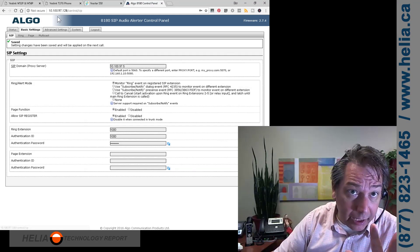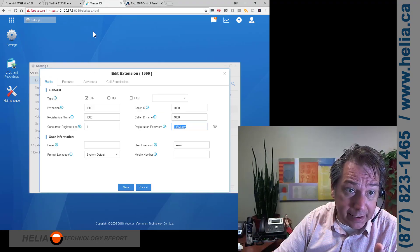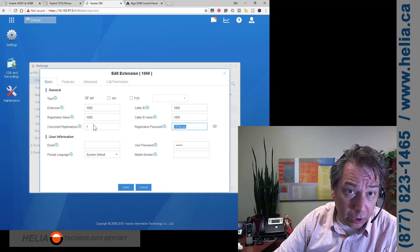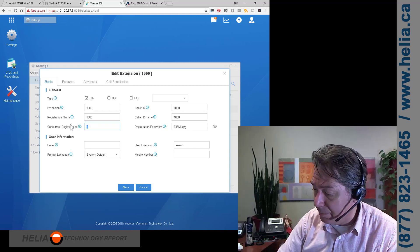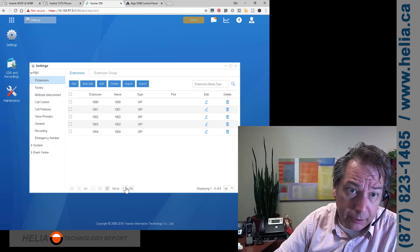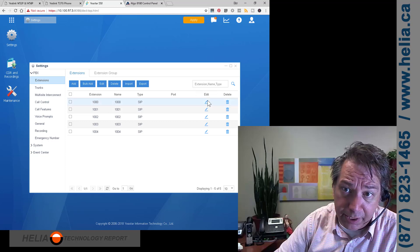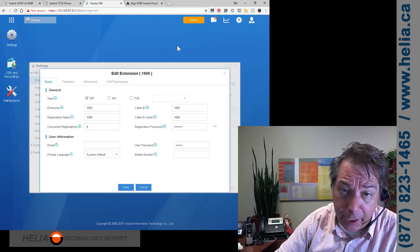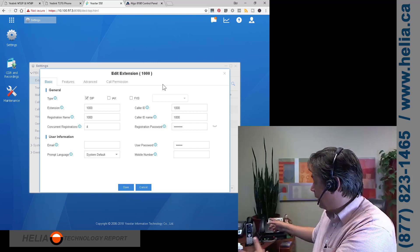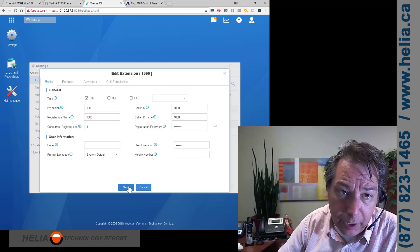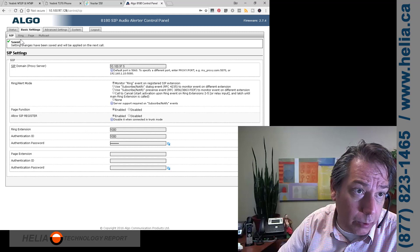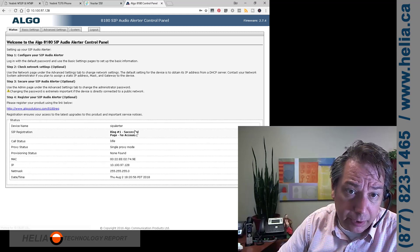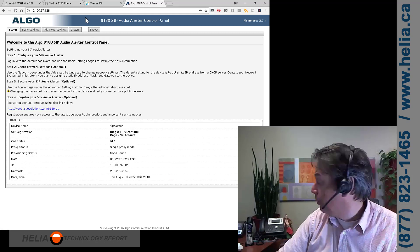Very good. Now one thing I'm going to tell you about the Yeastar S50, current registrations. This needs to be not one. So if there's only one, then you can only register one phone and it's just not going to work because we got two devices registering here. So let's make sure this is registered.